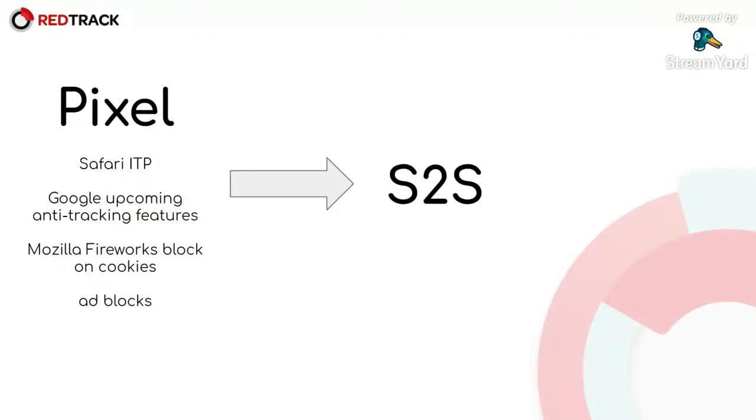So if it's possible just to switch to S2S, then we suggest use S2S tracking method.